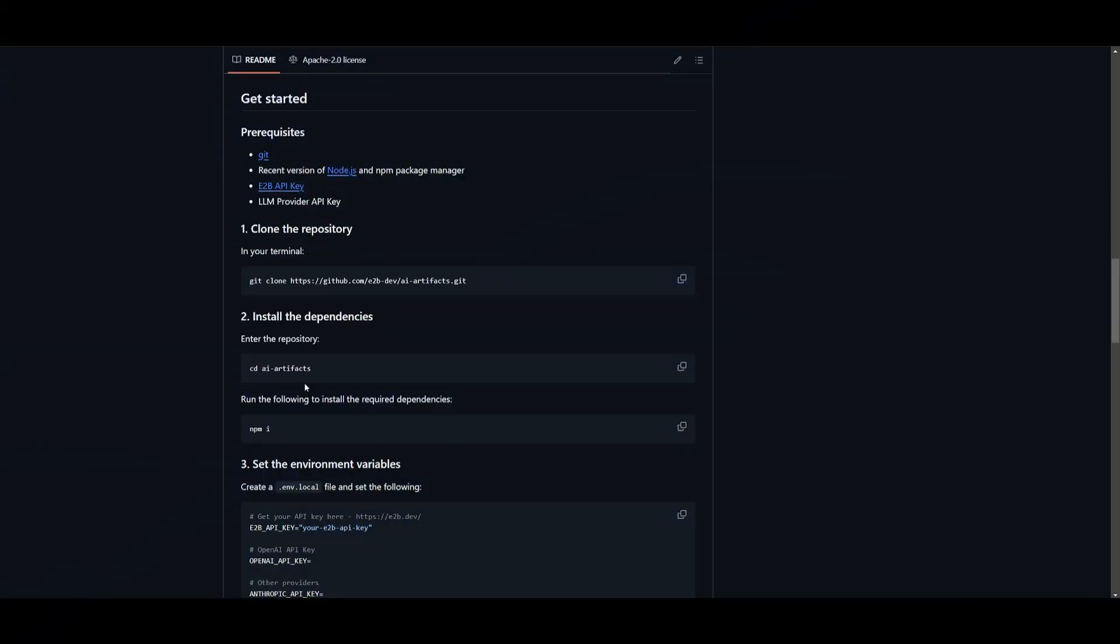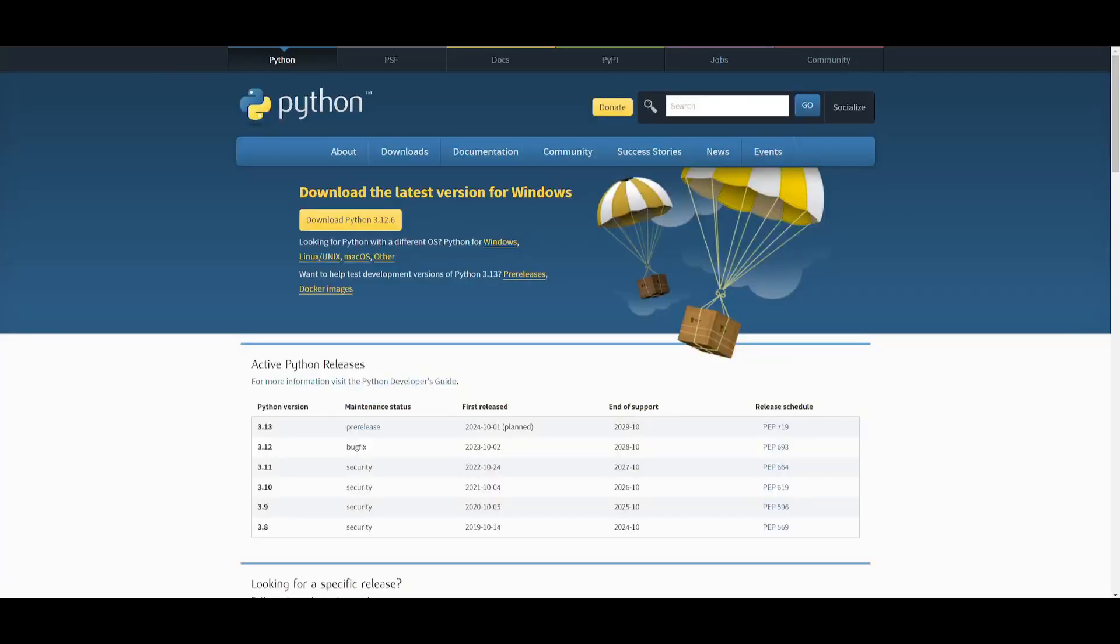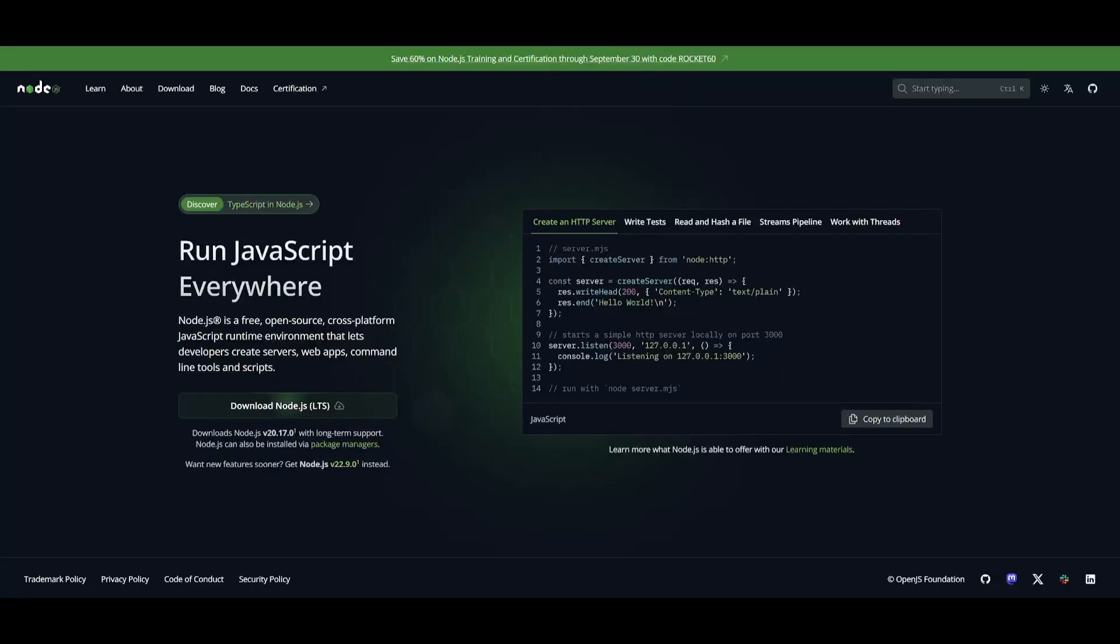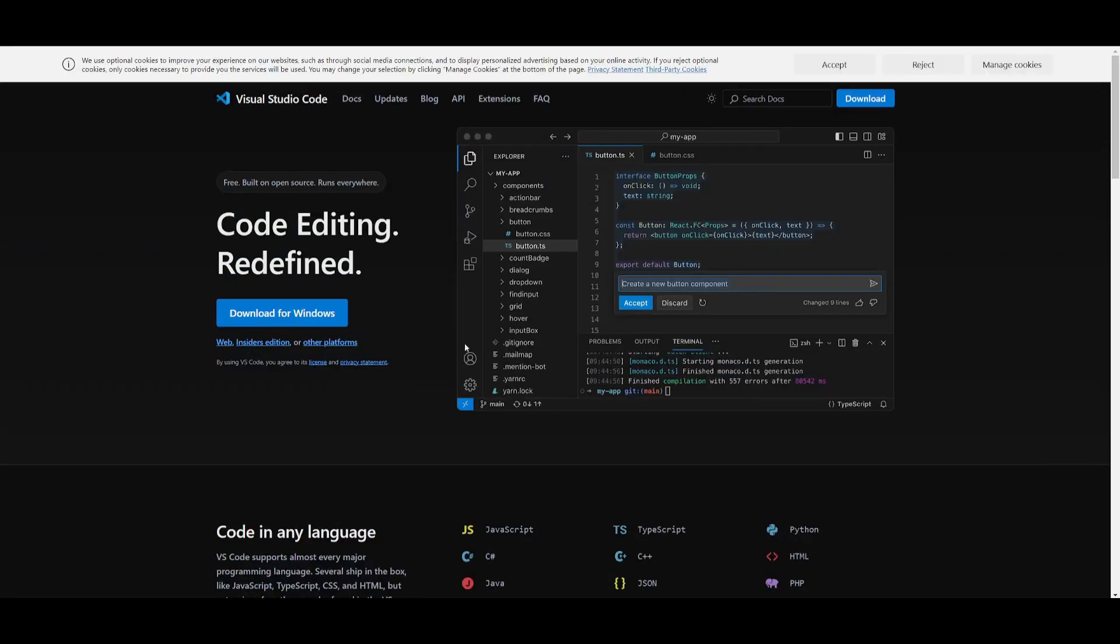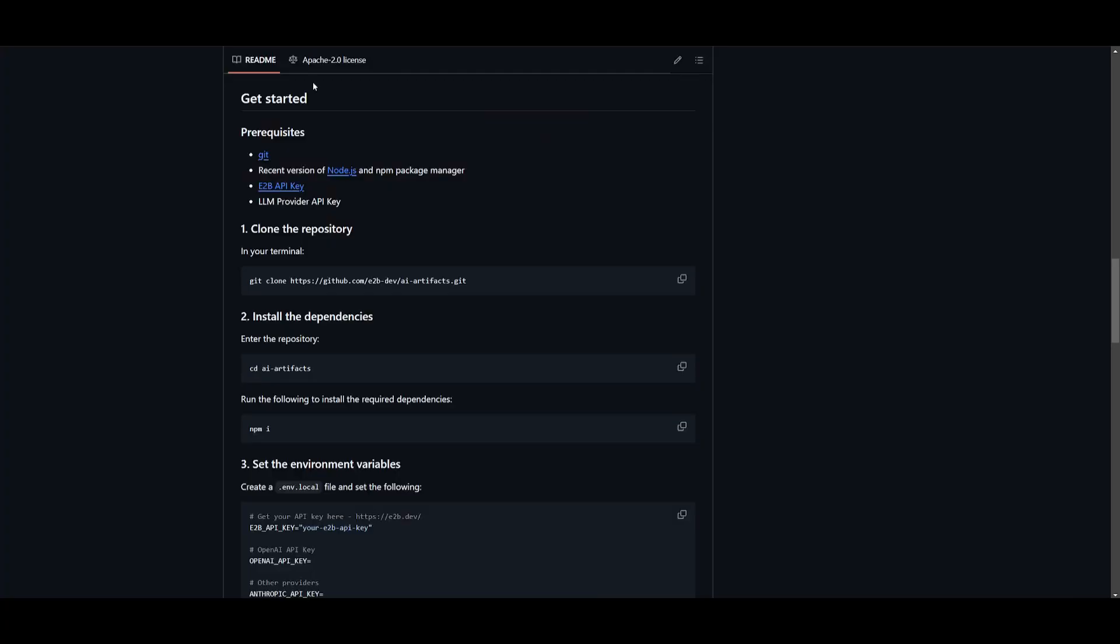Let's now showcase how you can actually get started by installing this locally. First things first, you need to make sure that you have the prerequisites fulfilled by making sure that you have Git installed to help you clone this repository. You need to make sure that you have Python as your programming language, as well as Node.js. You need to also have VS Code installed to help you configure things such as the API keys. And lastly, you'll need to also have an E2B API key. Once you have these things ready, we can get started with the installation.